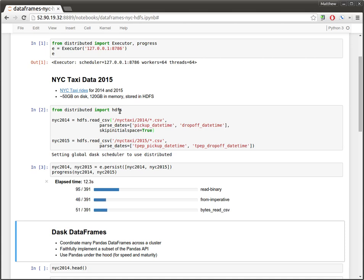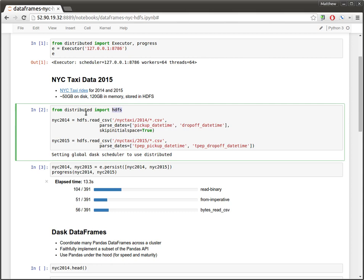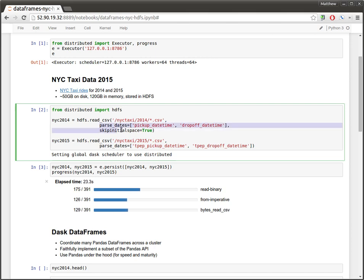We're reading it using this HDFS module from the distributed library, which has a read CSV function that matches the pandas API almost exactly. In fact, it's using the pandas read CSV function under the hood and we're just passing these keyword arguments through.